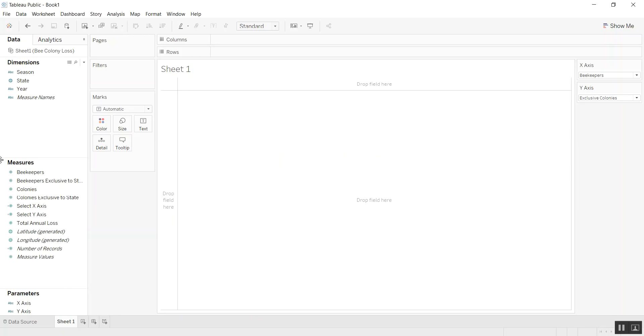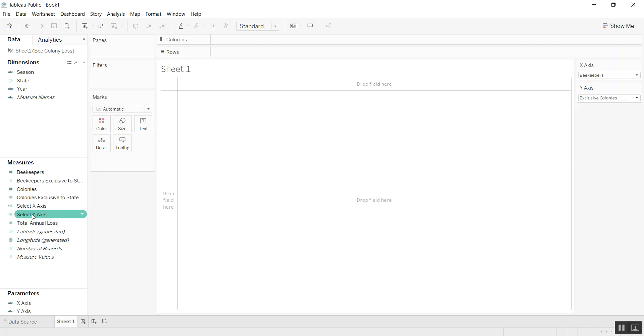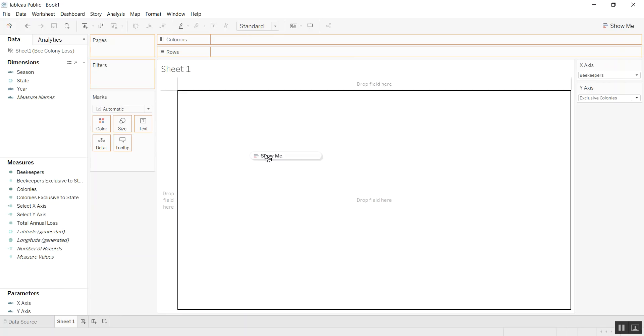The next step is to actually start creating the scatterplot. But instead of bringing in some measures, we're going to place the select y-axis on rows.